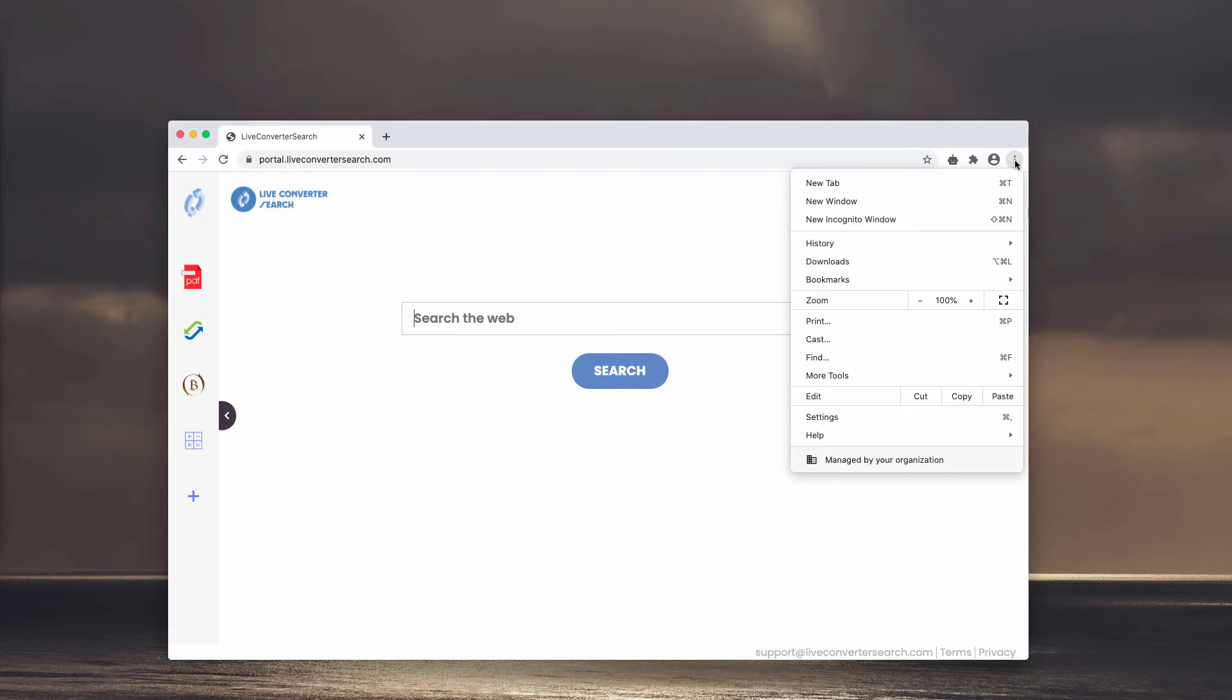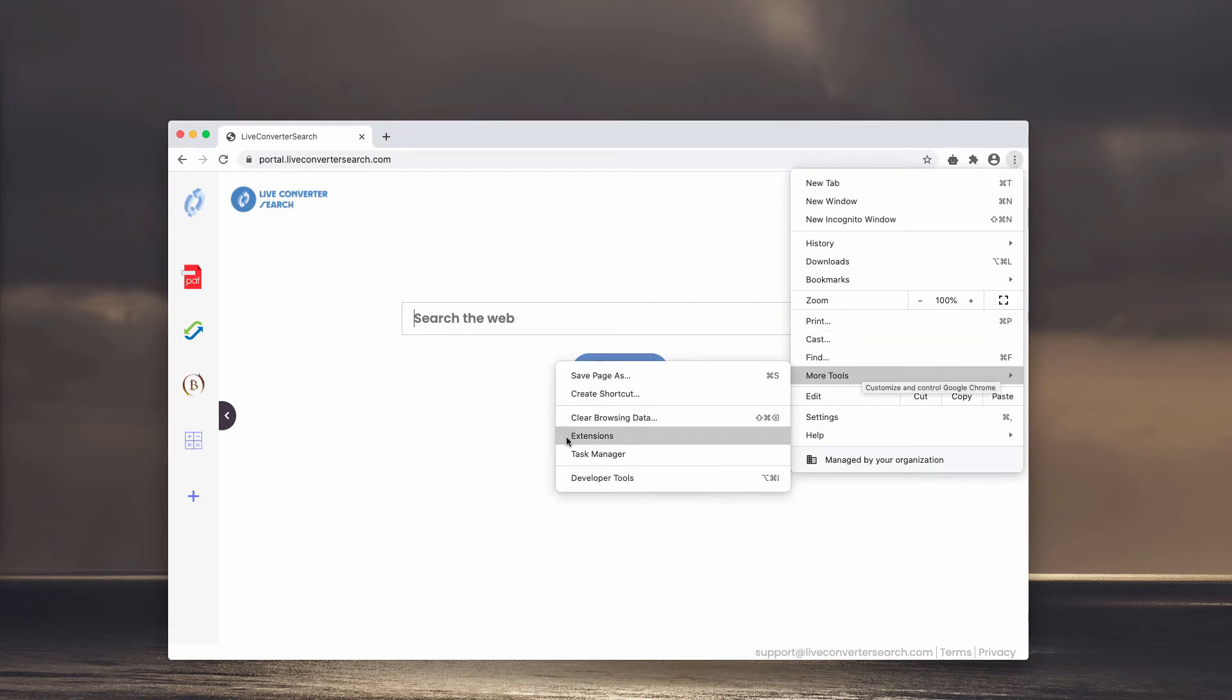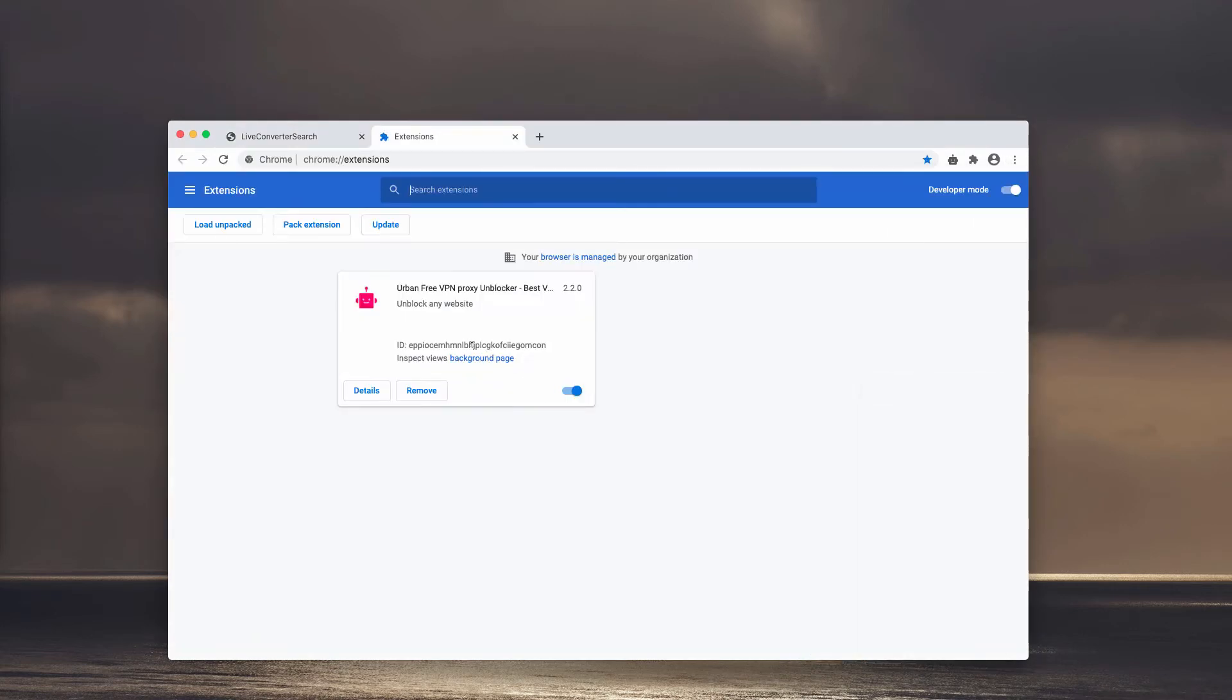go to the menu, click on More Tools and now choose Extensions. If you see some suspicious extensions in the list, be sure to get rid of them.